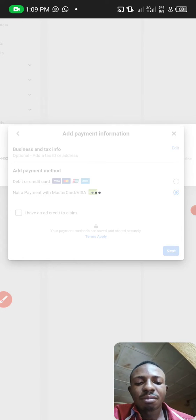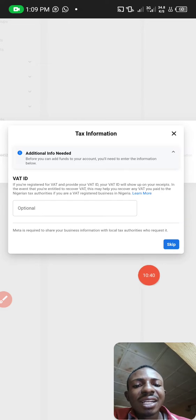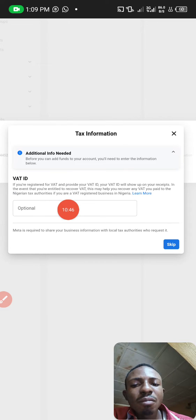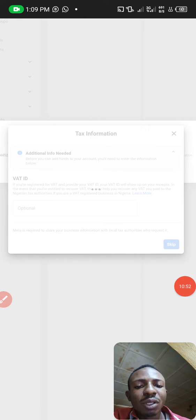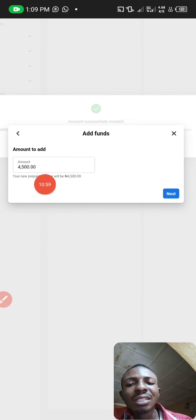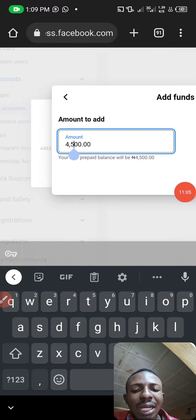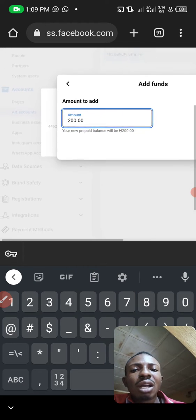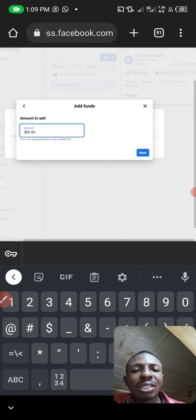Allow it to load. Once it loads, your account has been created. If your business is registered and you pay tax, you can add your tax identification number here — otherwise you can skip it, it's optional. You can now add money to your account. The default amount shown is 4,500 Naira — you can edit it to any amount you want. I'll use 200 Naira just to test. Once done, click Next.